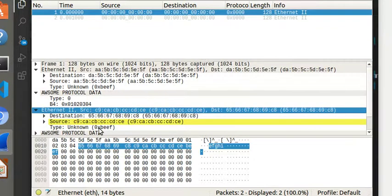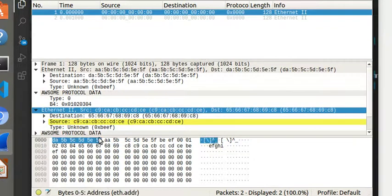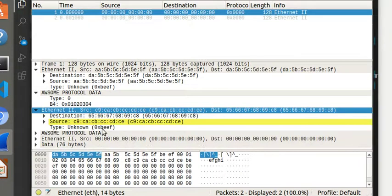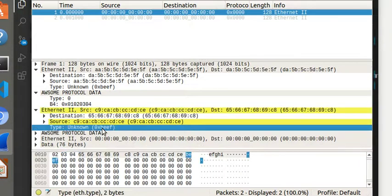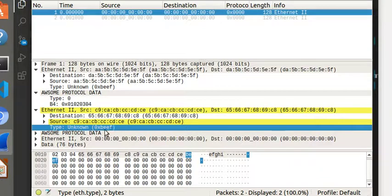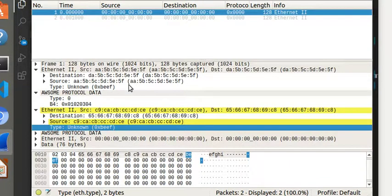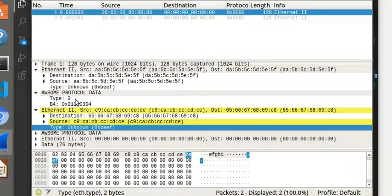But look at it - the handoff that happened from b4 to Ethernet gave me Ethernet and it detected the Ethernet. But I did something even more interesting. I put the ether type again to be beef, which means that once the handoff happened to the Ethernet dissector, it again found awesome and it dissected awesome here.